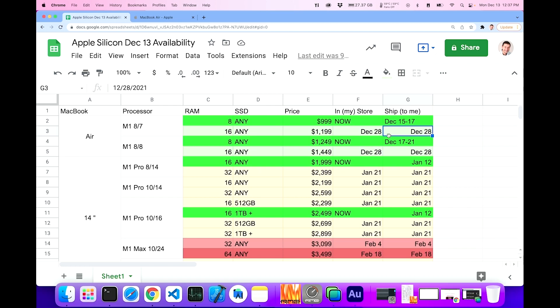Now, December 28th is not that far off for the 16 gigabyte versions. It's not going to be here before Christmas, if that's when you need it by, but it's pretty close.